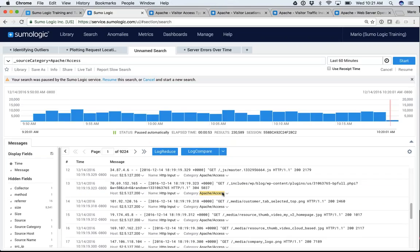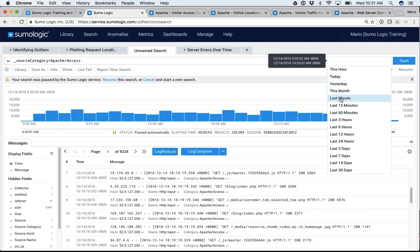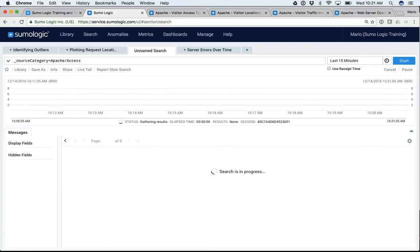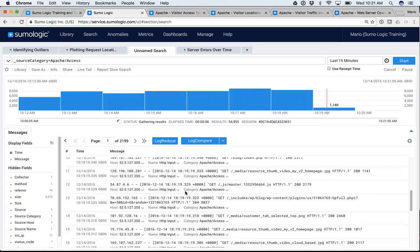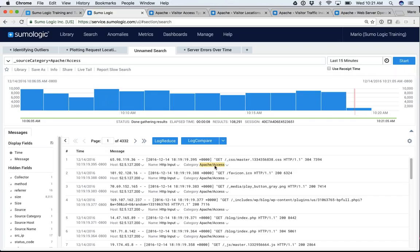Let's start parsing some of this data. Let's choose 15 minutes of data and do a little parsing so we can identify values in here. I chose Apache Access because most of you are familiar with it. Here's a message at the top: here's my IP address, my timestamp, the method or verb, a URL, HTTP 1.1, a status code, and the size. What I want to do is parse this to identify how many 404s I'm getting.